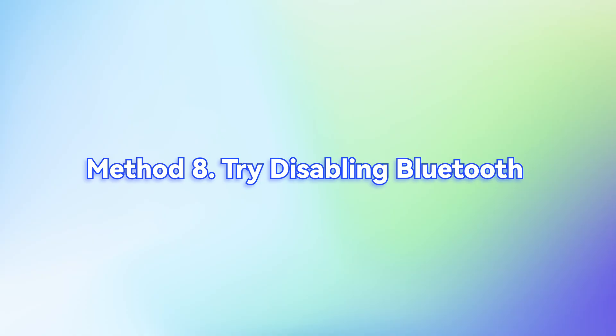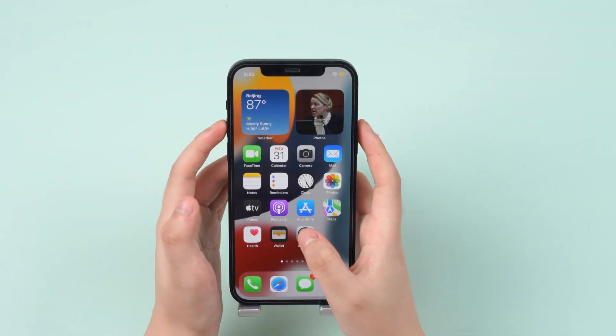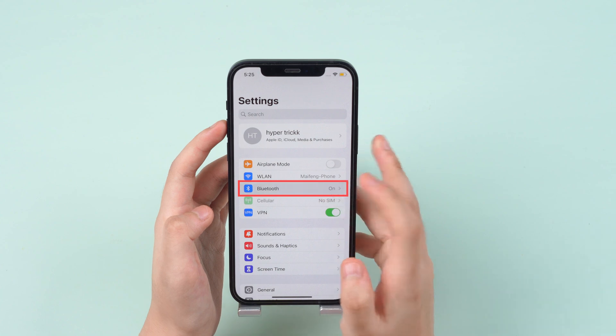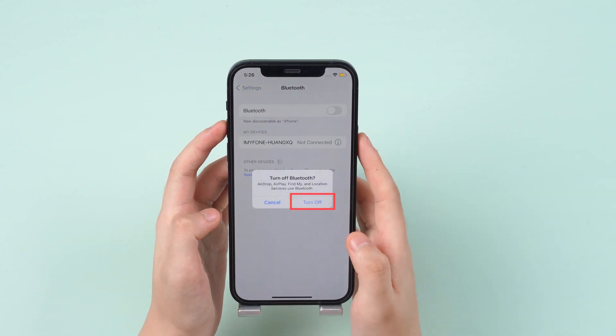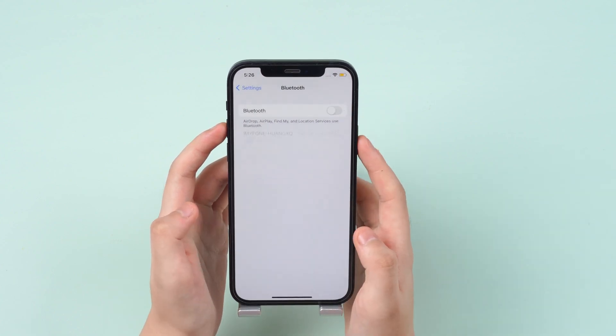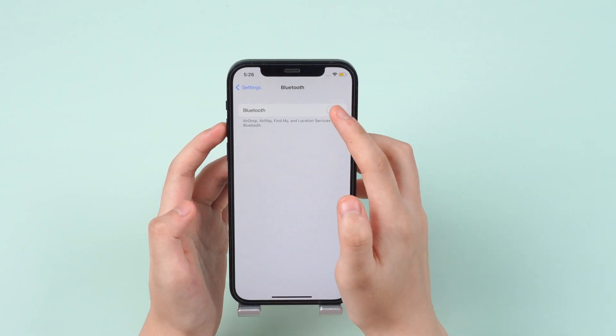Method 8. Try disabling Bluetooth. It's better to go check your Bluetooth when your Wi-Fi connection fails to work. Based on that, just go to Settings, and choose Bluetooth, then swipe right, or left, to turn off the Bluetooth. In that way, you can check where the problem lies in.